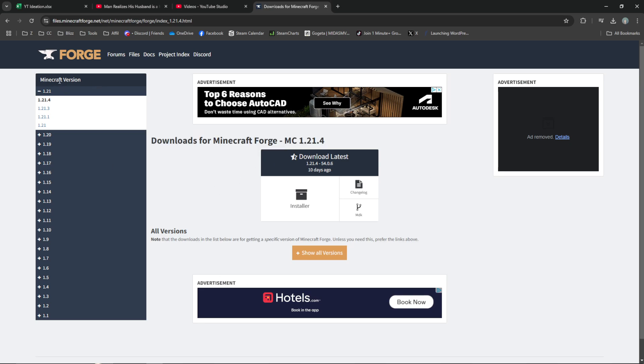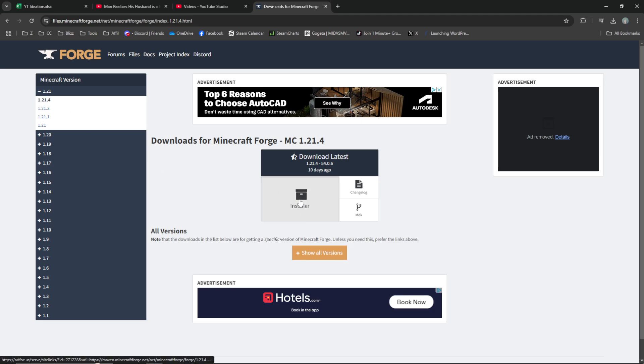On the left, you can see Minecraft version. There's a dropdown for 1.21 - click 1.21.4 on the left here. Then click the Installer button.